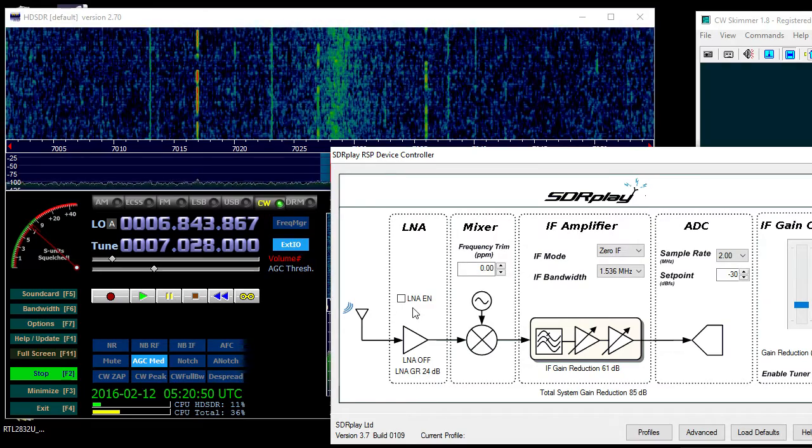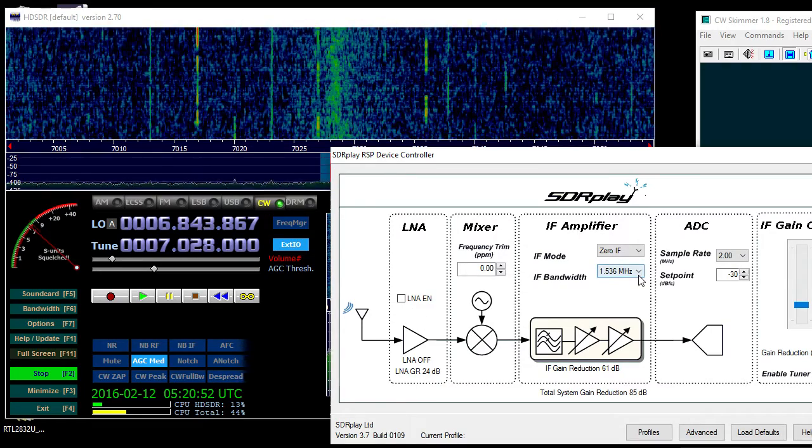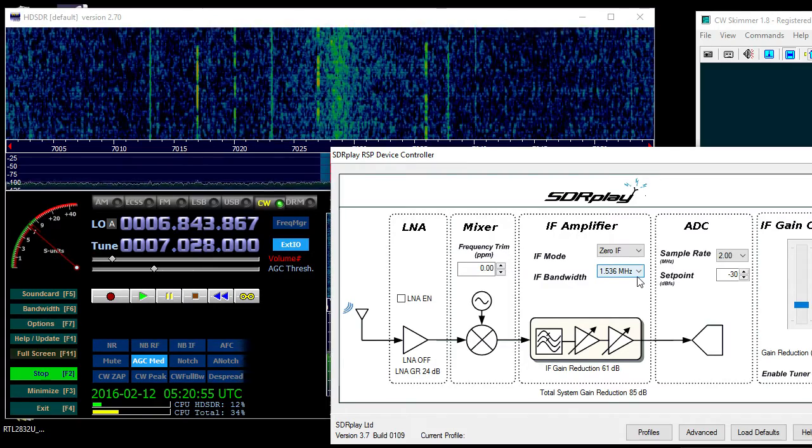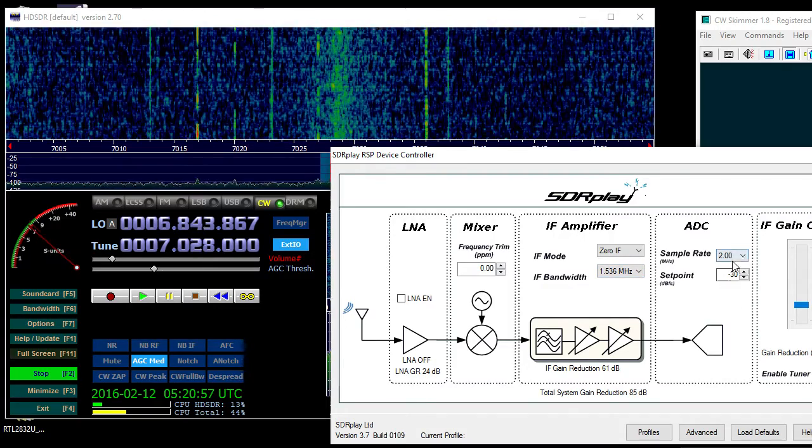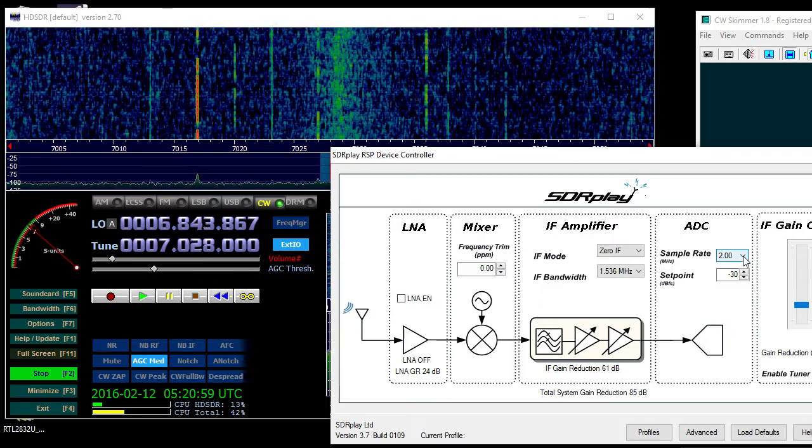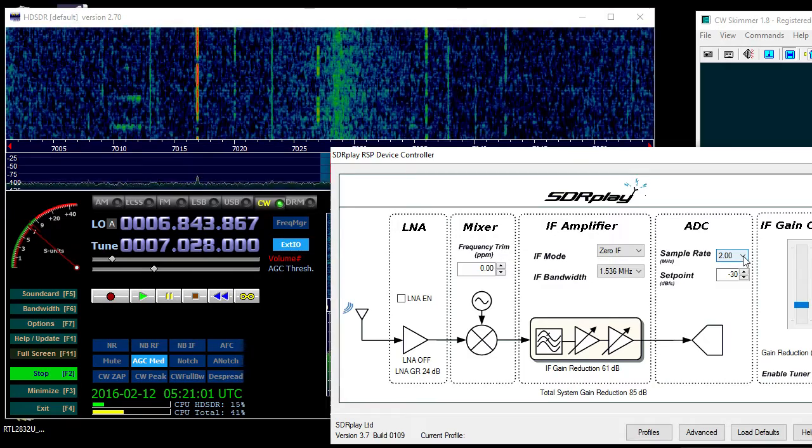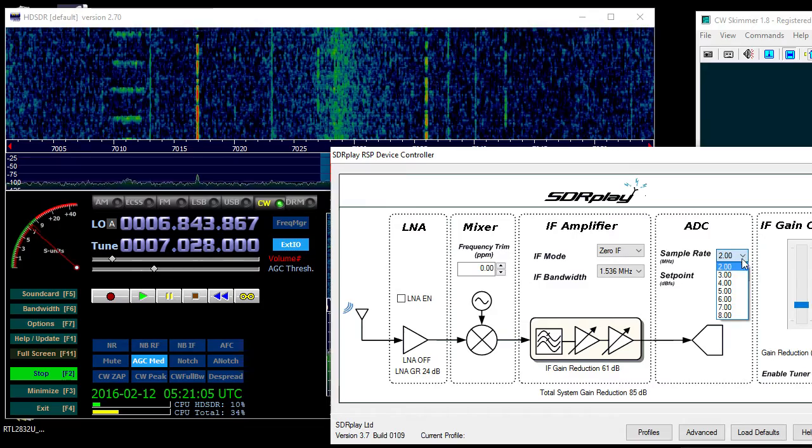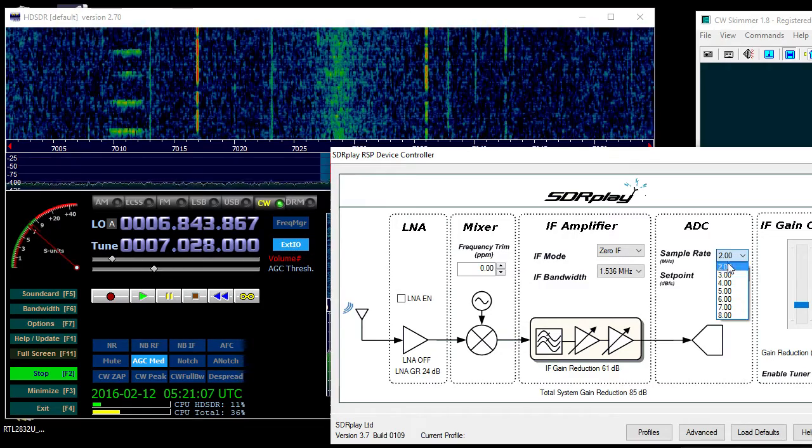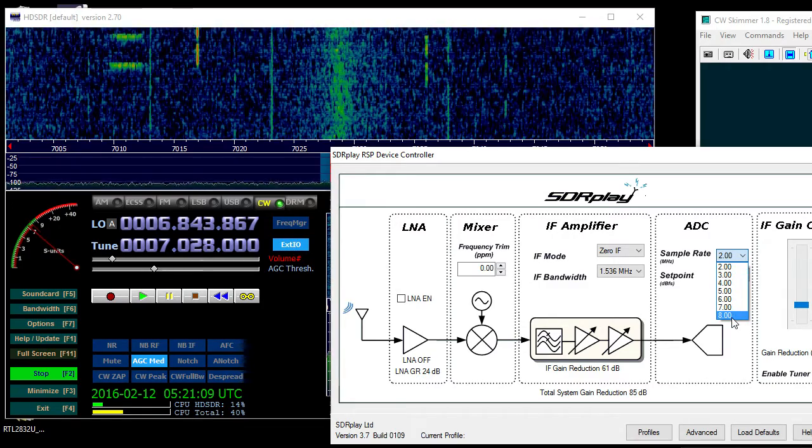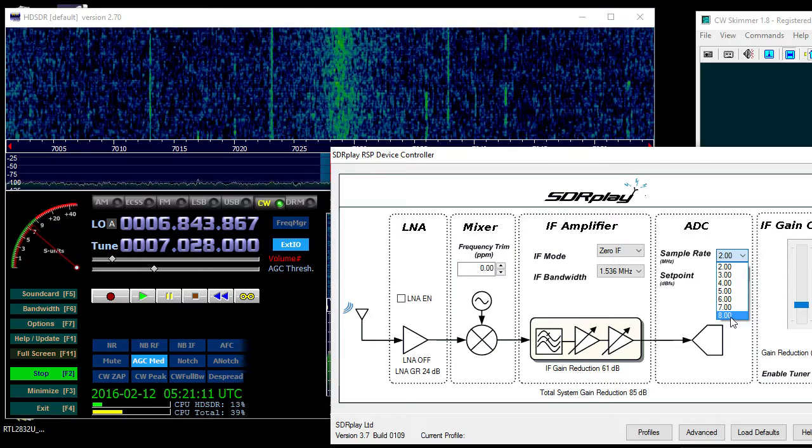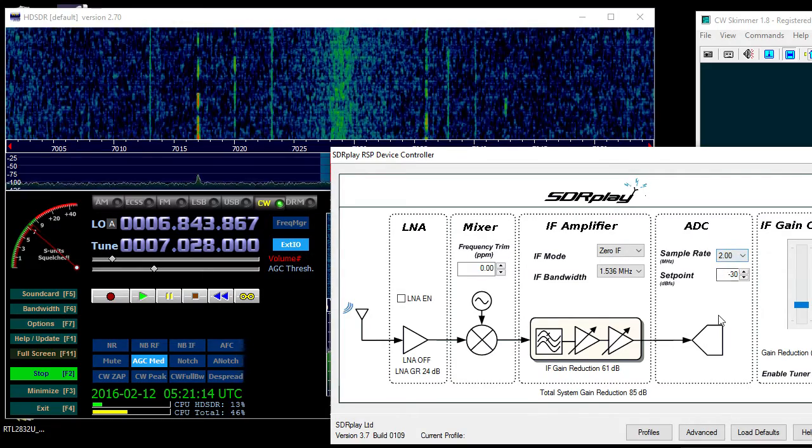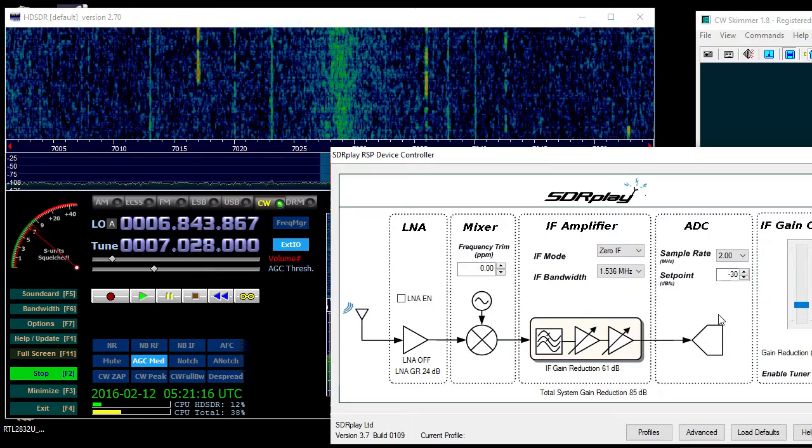1.536 is the bandwidth and the sample rate of 2 seems to be the best for me, because when I was playing around with the different settings at 8, they seemed to pick up a lot of noise for some reason. I'm not sure why, but 2 seems to be the sweet spot for me.